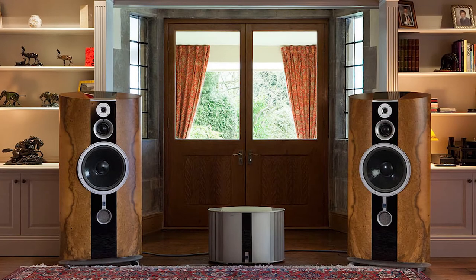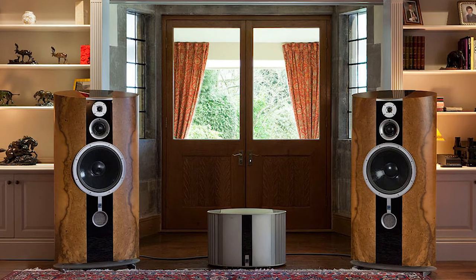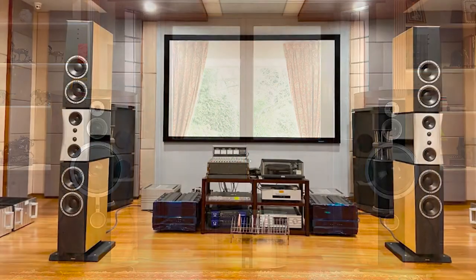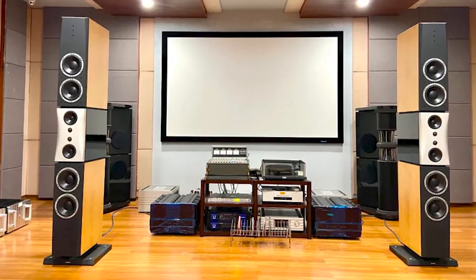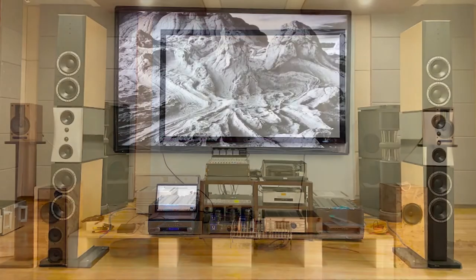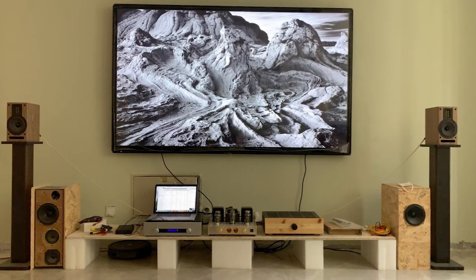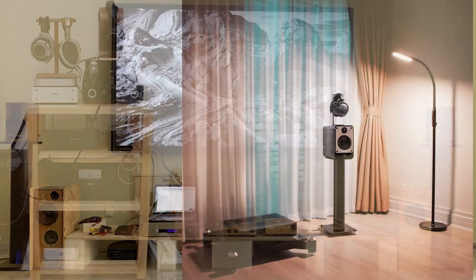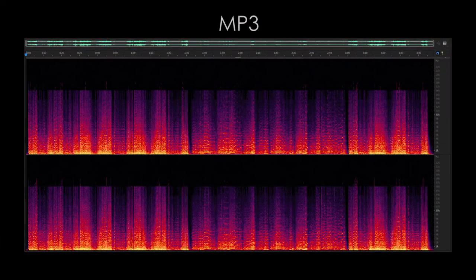Hi-fi audio is the abbreviation for high fidelity, defined as a playback sound that is highly similar to the original sound. People who seek high fidelity acoustics are called audiophiles. High fidelity audio can be more realistic than ordinary audio, showing more details of music, but at the same time it also needs to have a good music file to play.